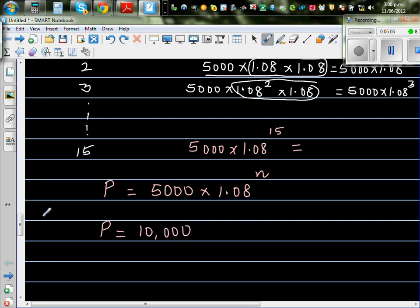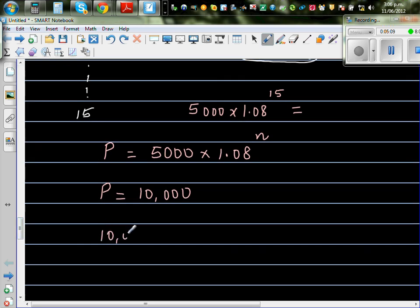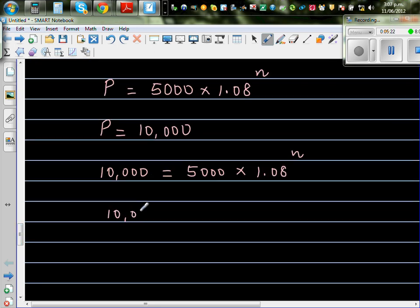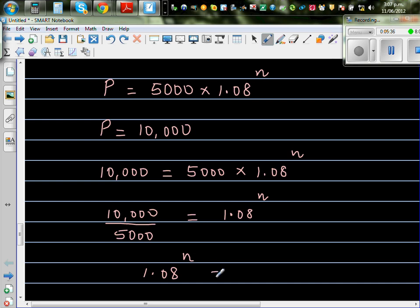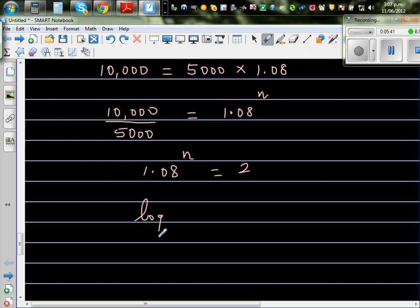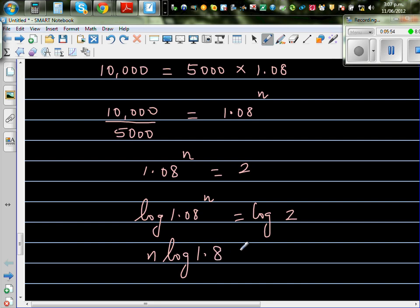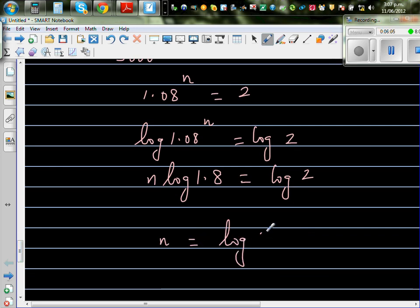When would the population become 10,000? We put that into the equation: 10,000 equals 5,000 times 1.08 to the power N. Dividing both sides by 5,000 gives 1.08 to the power N equals 2. Now we take the log of both sides: log of 1.08 to the power N equals log 2, and applying the log rule, N times log 1.08 equals log 2. Dividing both sides by log 1.08 gives N equals log 2 divided by log 1.08.